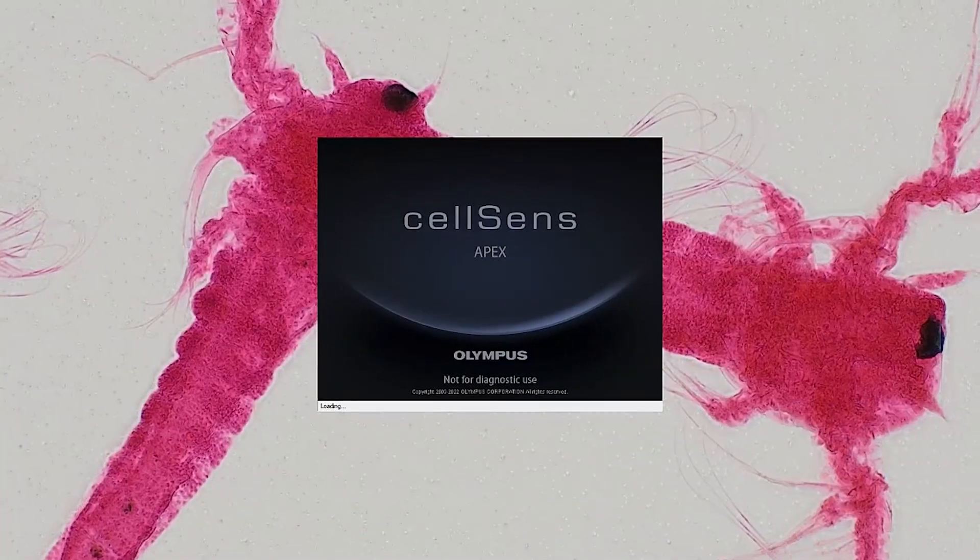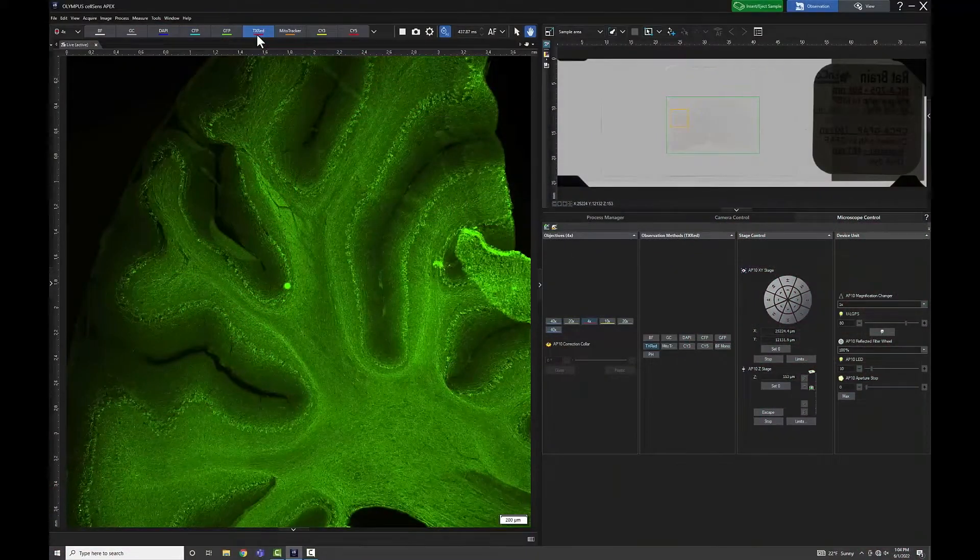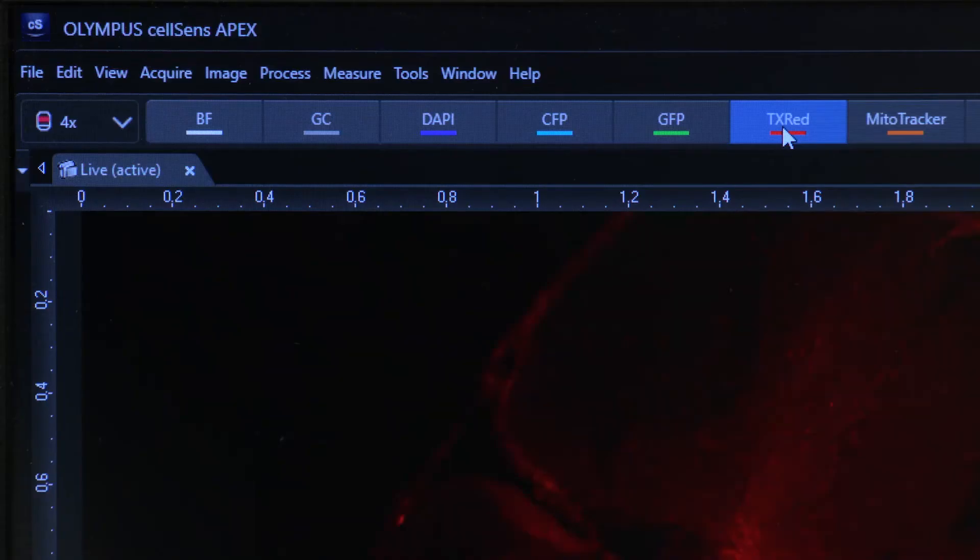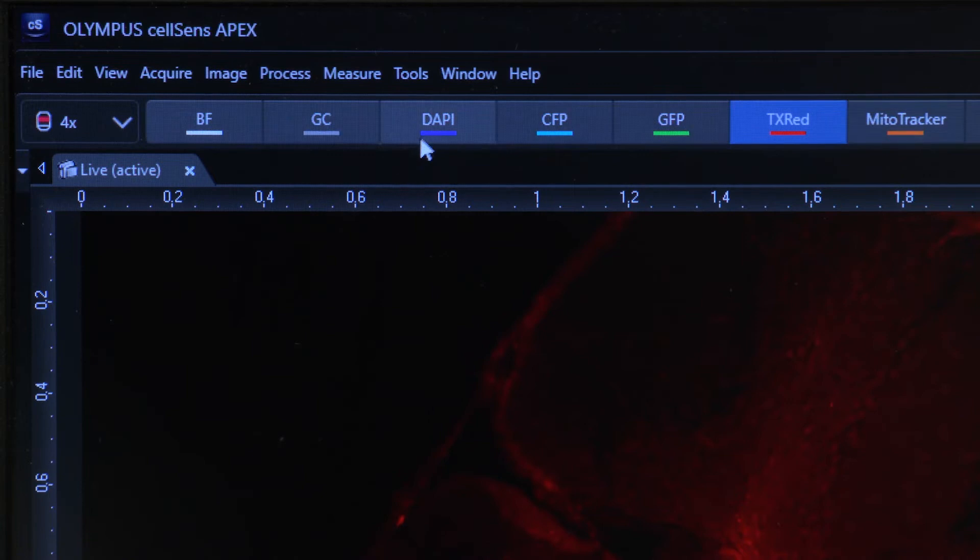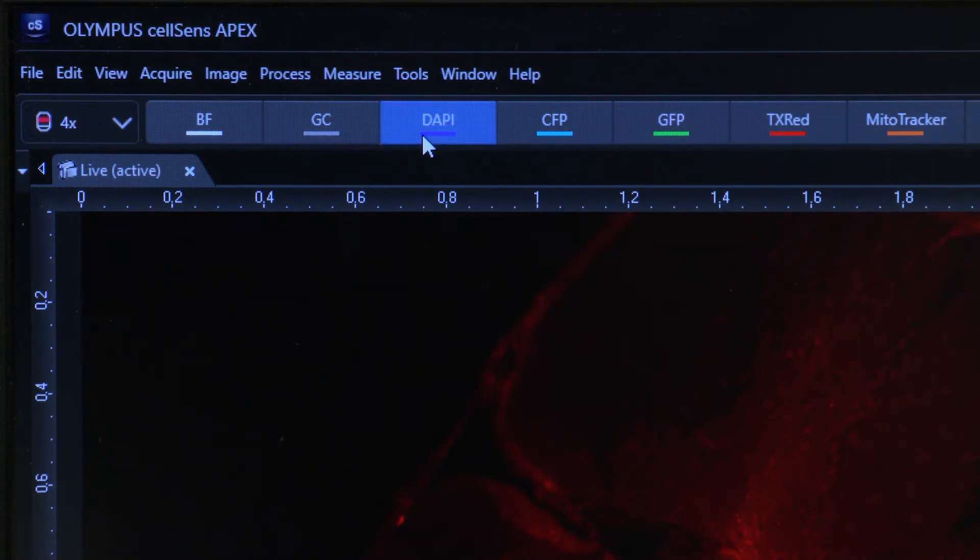Using CellSense APEX software, you can switch between modalities or filters with the touch of a button for efficient operation and ease of use.